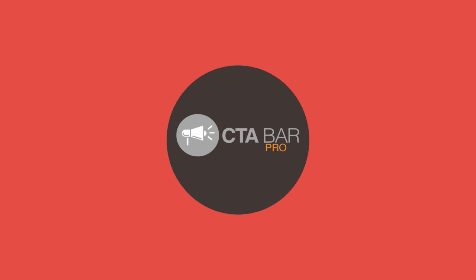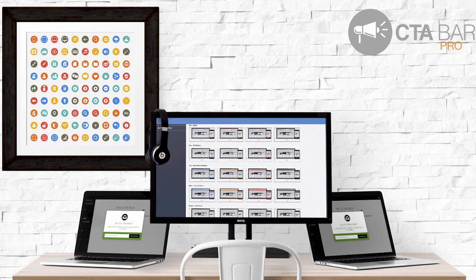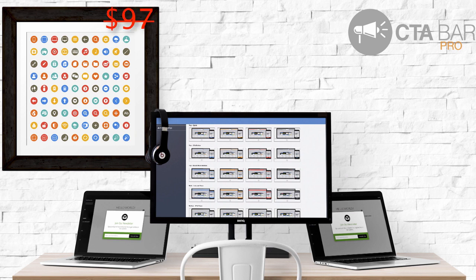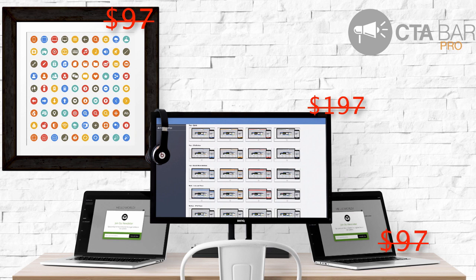On this page, because you're here right now, you can get three upgrades we sell individually for CTA Bar for one largely discounted price. This is the one time you'll be able to get access to all of this at this price, because usually we sell these individually for almost double what you're getting on this page.